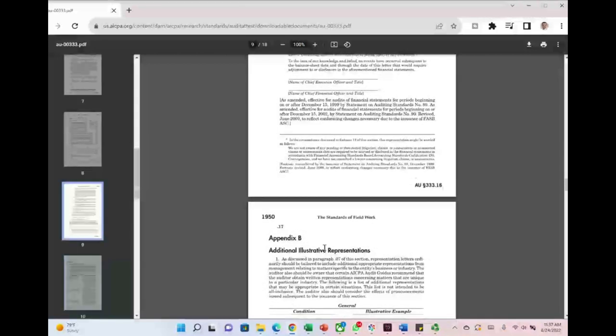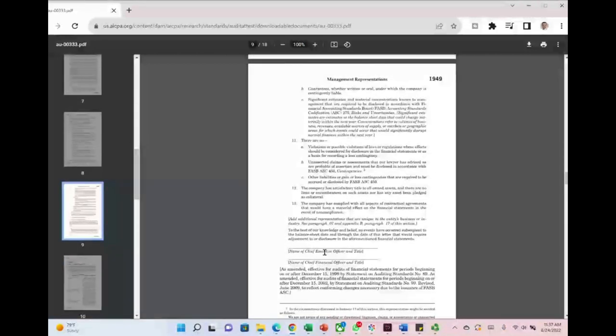This is a good review whether you are a student or a CPA candidate. Visit FarhatLectures.com to use supplemental material for your CPA review course. Good luck, study hard, and stay safe.